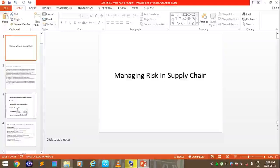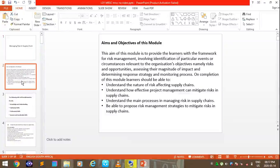We are going to be detailing the module on managing risk in supply chain. First, let's look at the aims and objectives. The aim of the module is to provide learners with a framework for risk management involving identifying particular events or circumstances relevant to the organization's objectives — namely risks and opportunities — assessing their magnitude of impact, and determining response strategy and monitoring process.